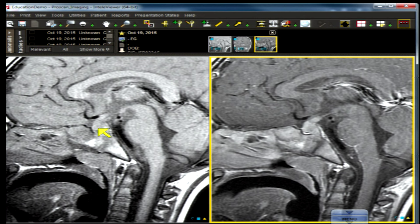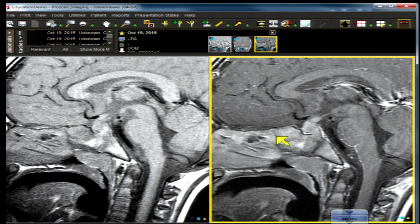This three-year-old child presents with diabetes insipidus. Let's have a look at the imaging — a sagittal non-contrast T1 and a sagittal contrast-enhanced T1-weighted image. Have a gaze for a moment; I'm going to move on to the questions.